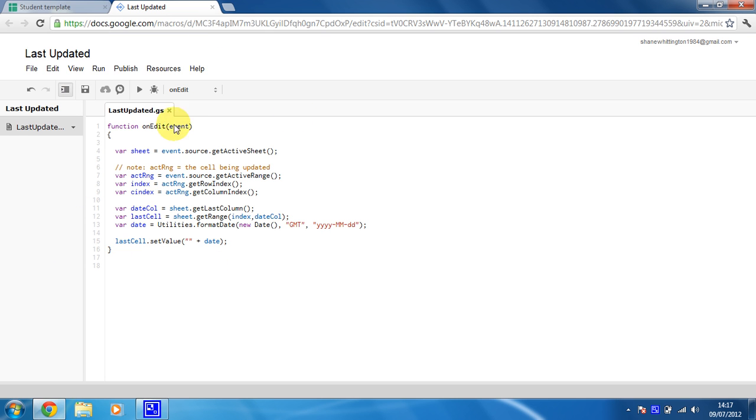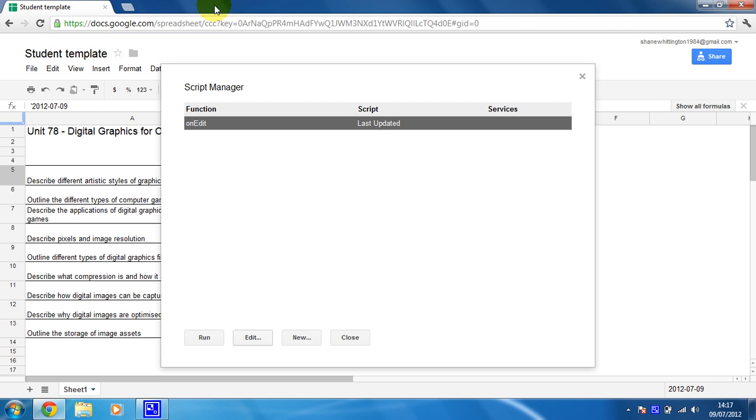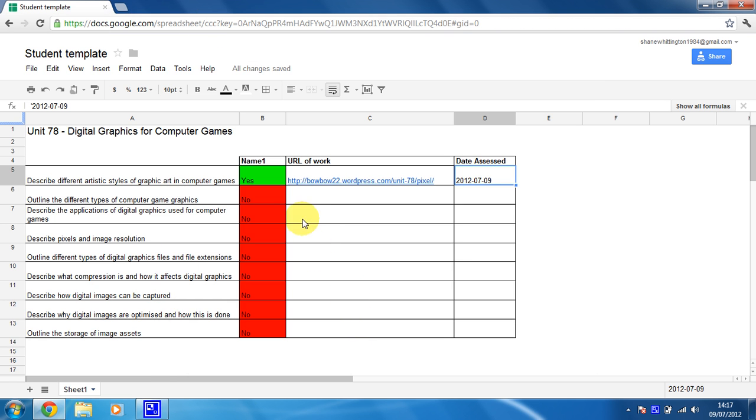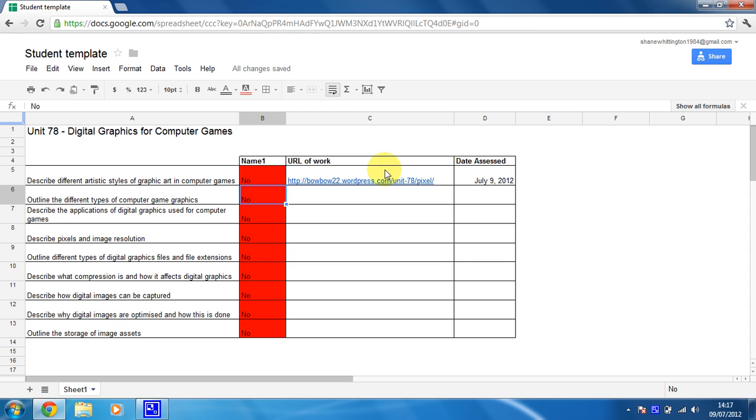Okay, that will now save that script. I can close it and now when I update this cell again, so I'm going to go back to no and it'll change because I've done an update, there we go. July the 9th, 2012. And that's all there is to it.